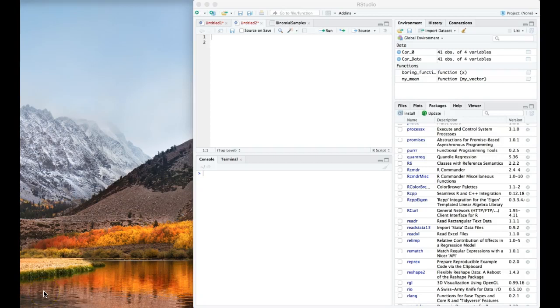Hey guys, I wanted to do a quick video on frequency tables and specifically how we can use R Commander to help us with that process.